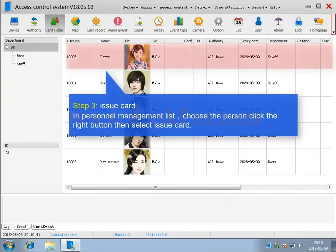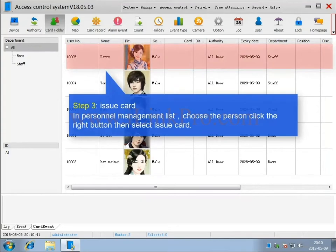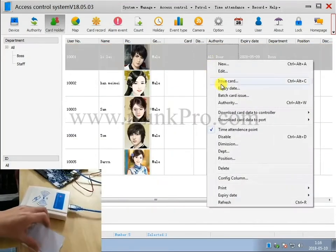Step 3. Issuing a card. In the personnel management list, choose the person and then right-click and select Issue Card.